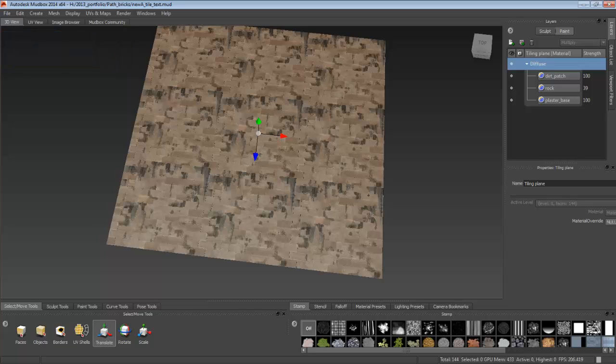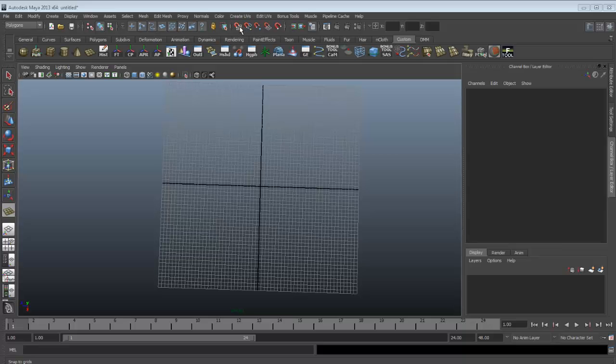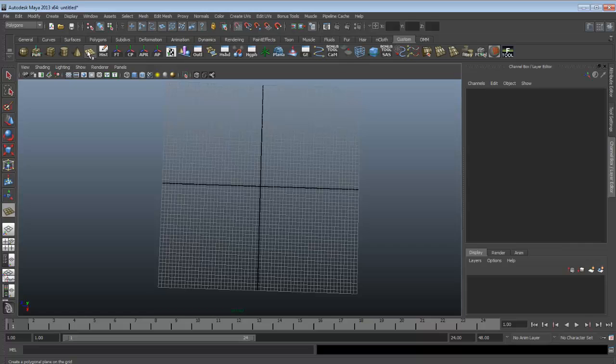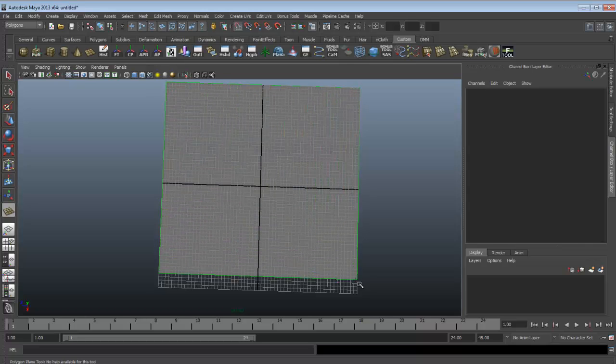First off, we open Maya. What you have to do is click the grid, snap, create a plane.